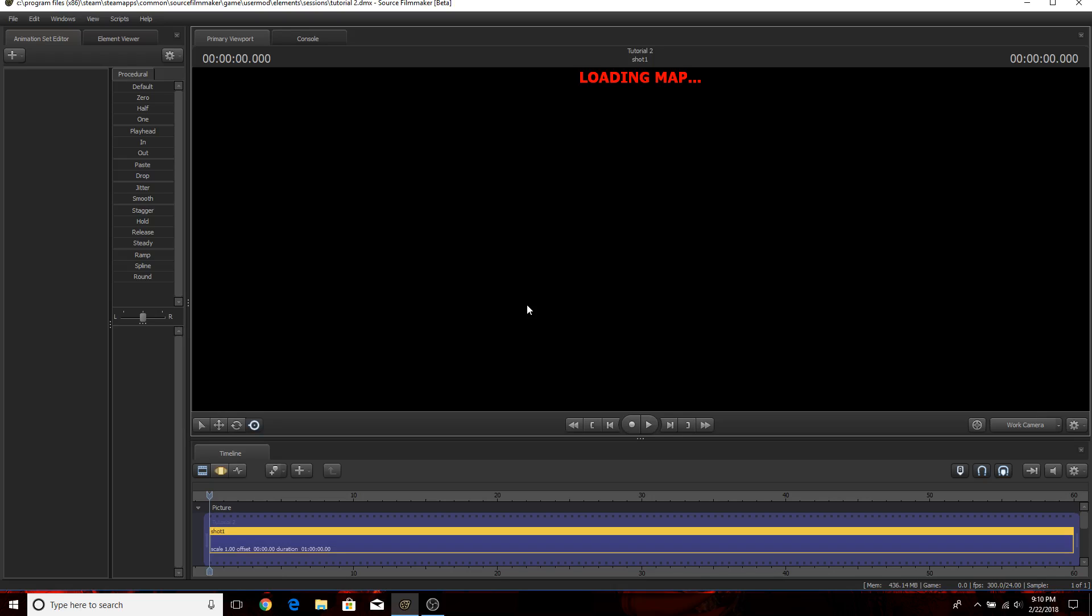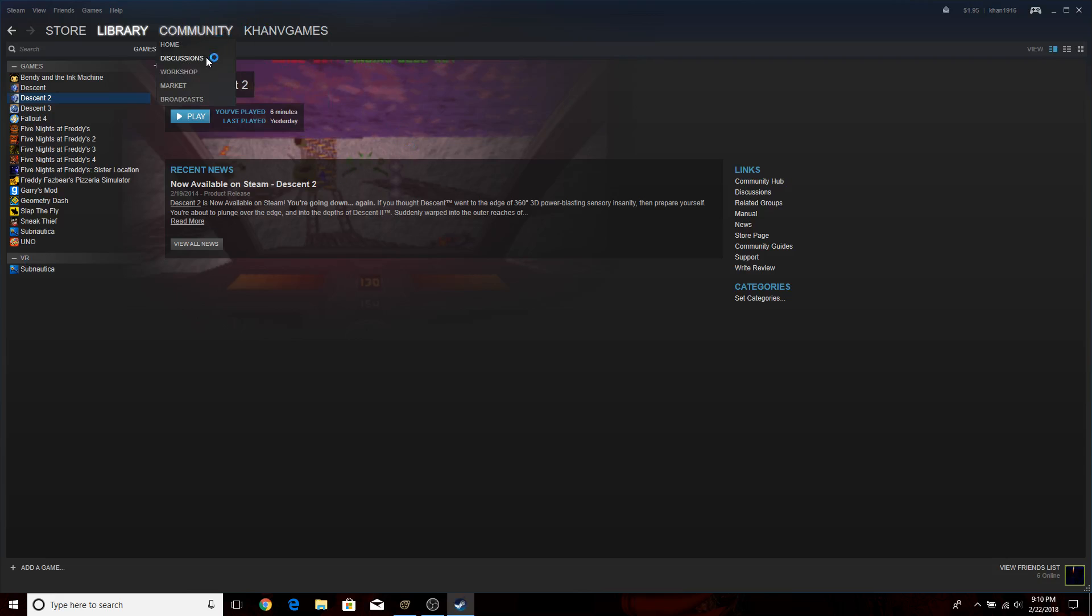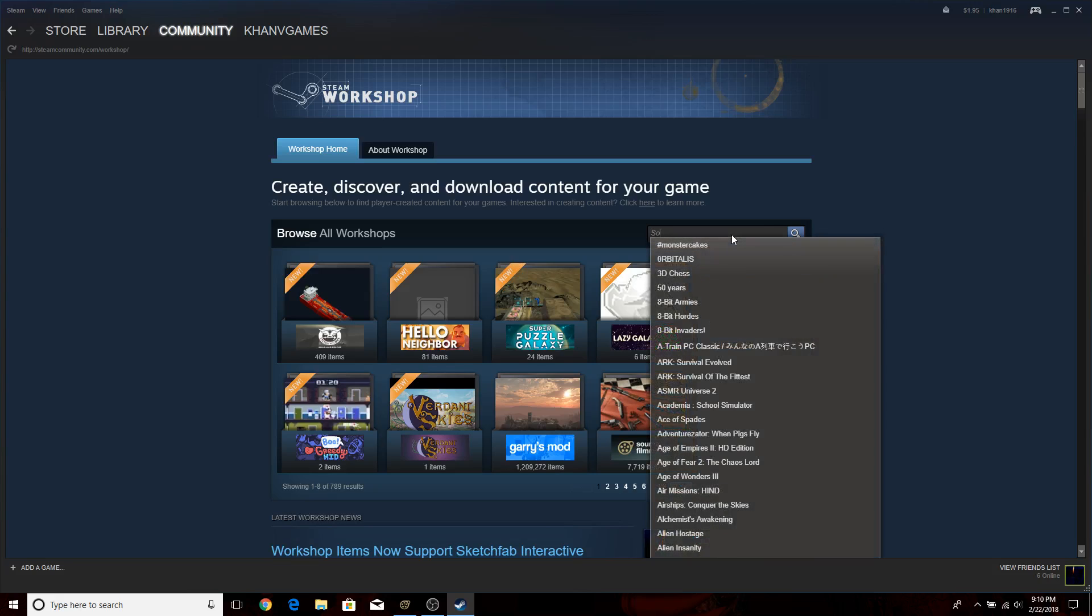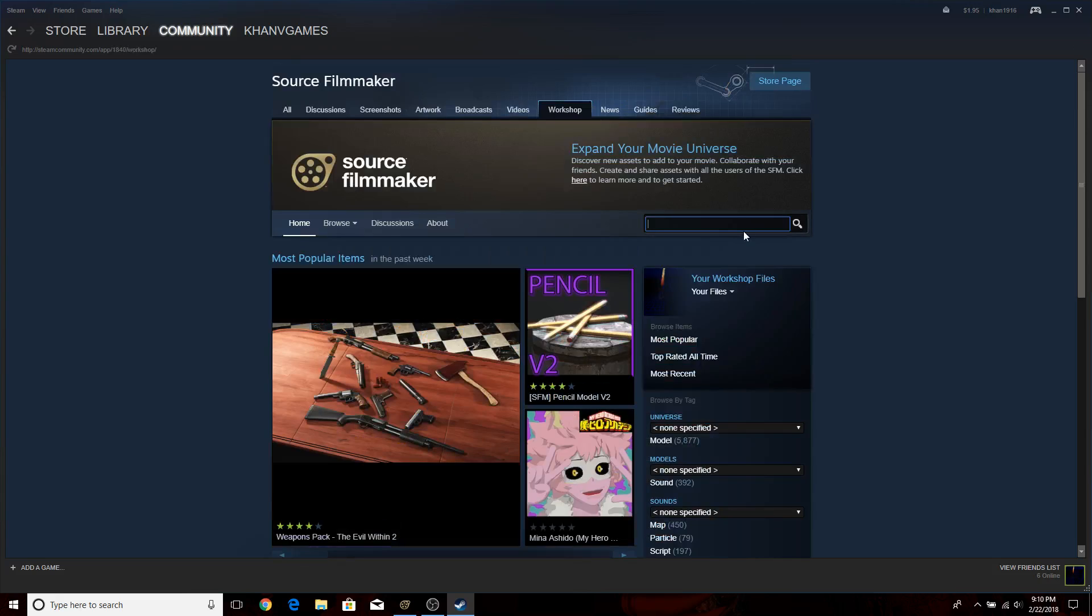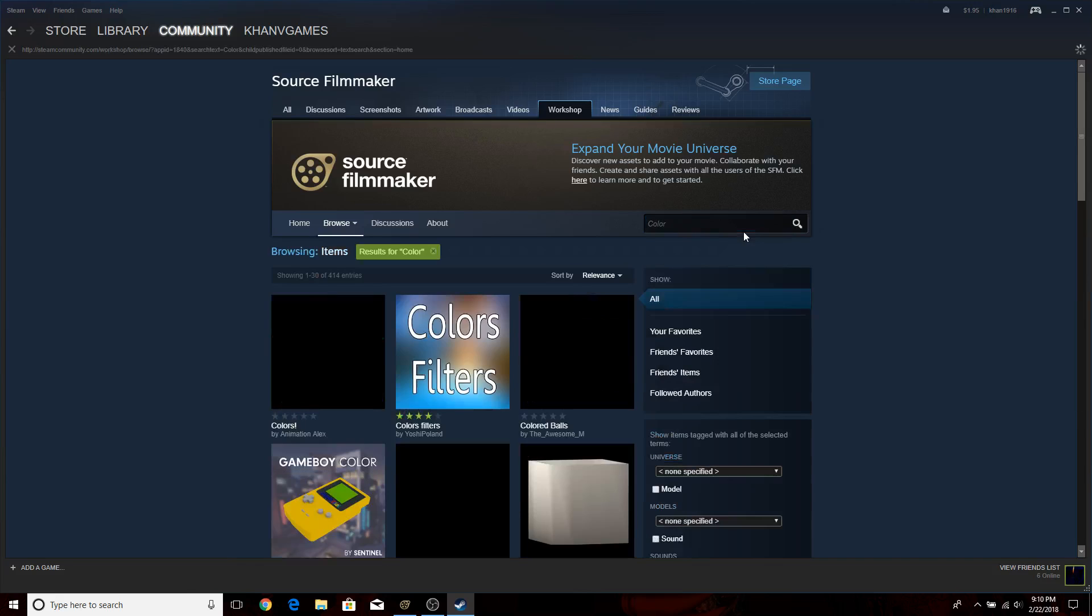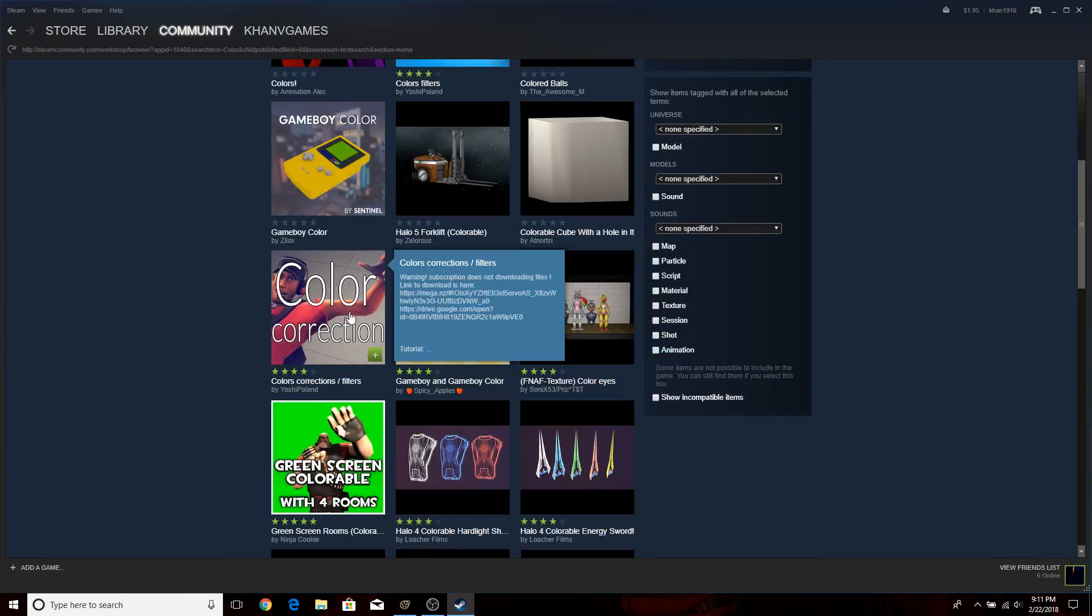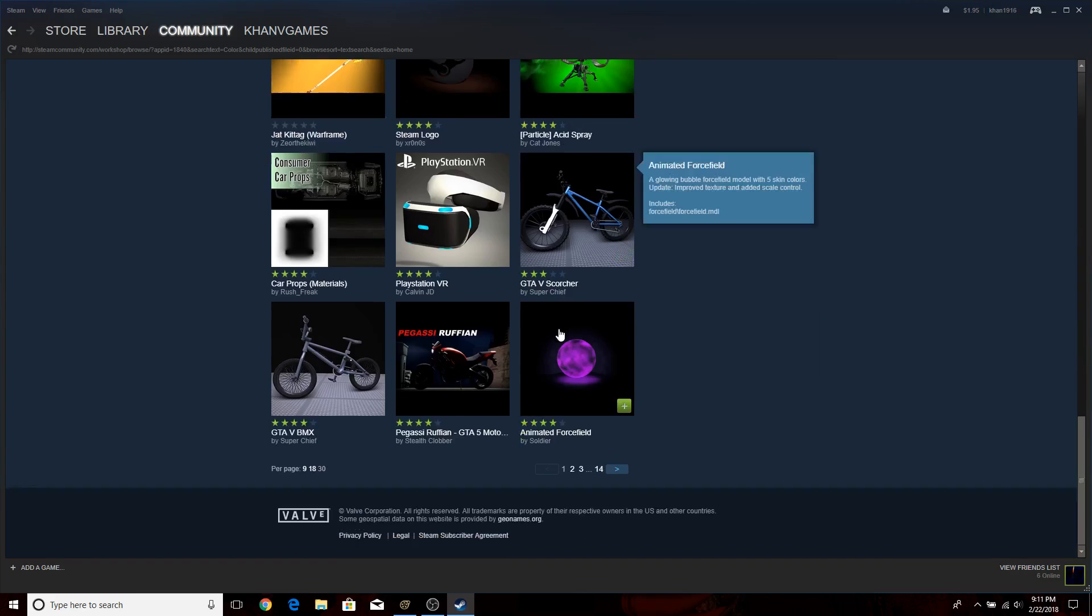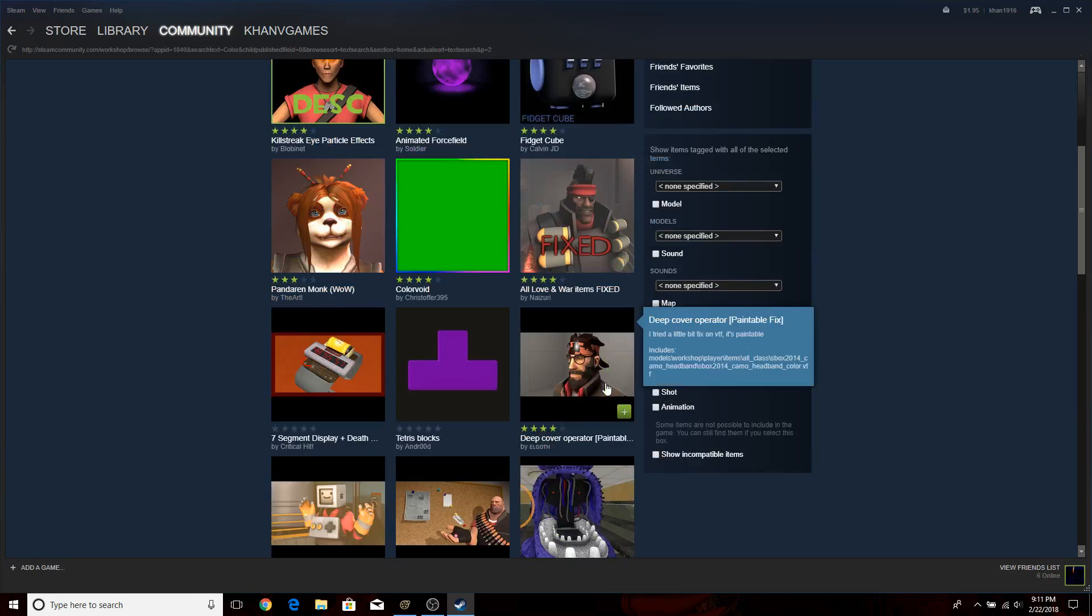Now, as usual, you have to go into the Steam Workshop and actually get it. You have to go in here, click on the workshop, then actually go back to Source Filmmaker. Then type in color. The color thing you're looking for is actually right over... Recoloration.